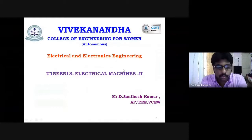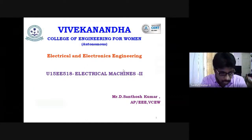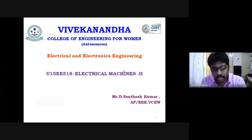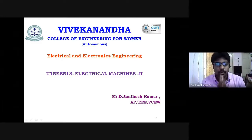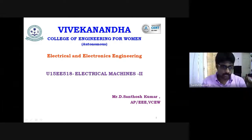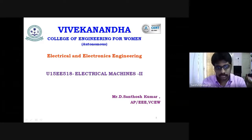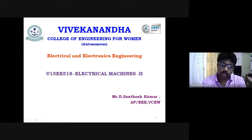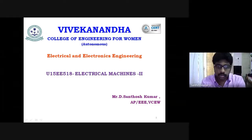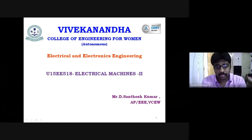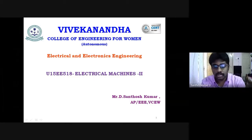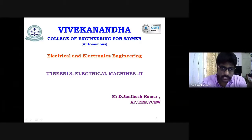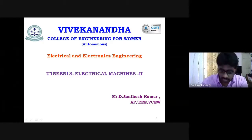Good morning everyone. This semester I'm going to teach Electrical Machines 2. You already studied Electrical Machines 1 in the previous semester, which covered DC machines, DC generators, and transformers. In this semester, Electrical Machines 2, we are going to discuss AC machines.